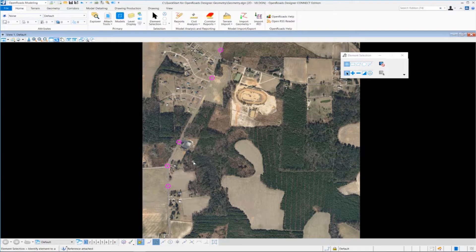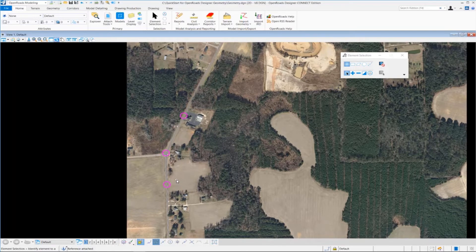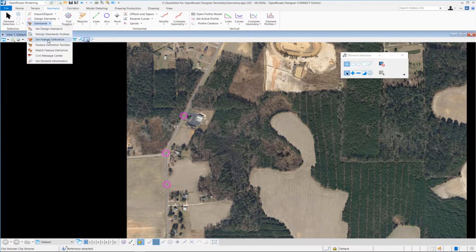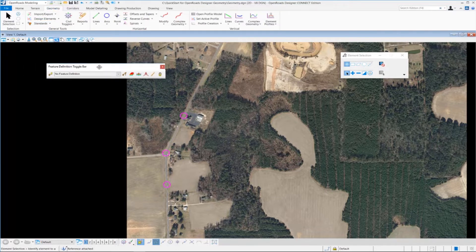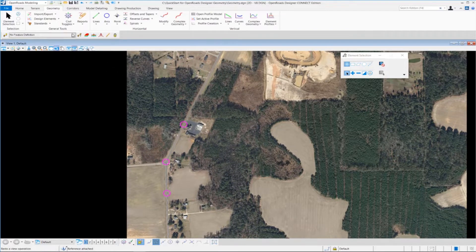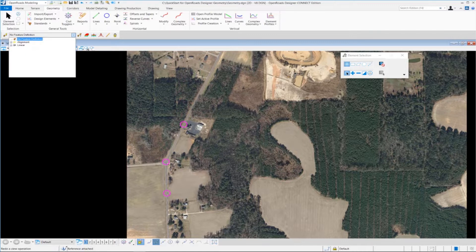Before we create the geometry elements, one important thing to do is go up to Geometry and set our feature definition. A feature definition controls the symbology, annotation, and various other properties applied to our geometric elements as they're created — basically it controls the display, what they look like as you're placing them. We're going to go to the Feature Definition toolbar, select it, and that brings up the toolbar which we can dock anywhere inside OpenRoads Designer. I'll dock it over here to the left.